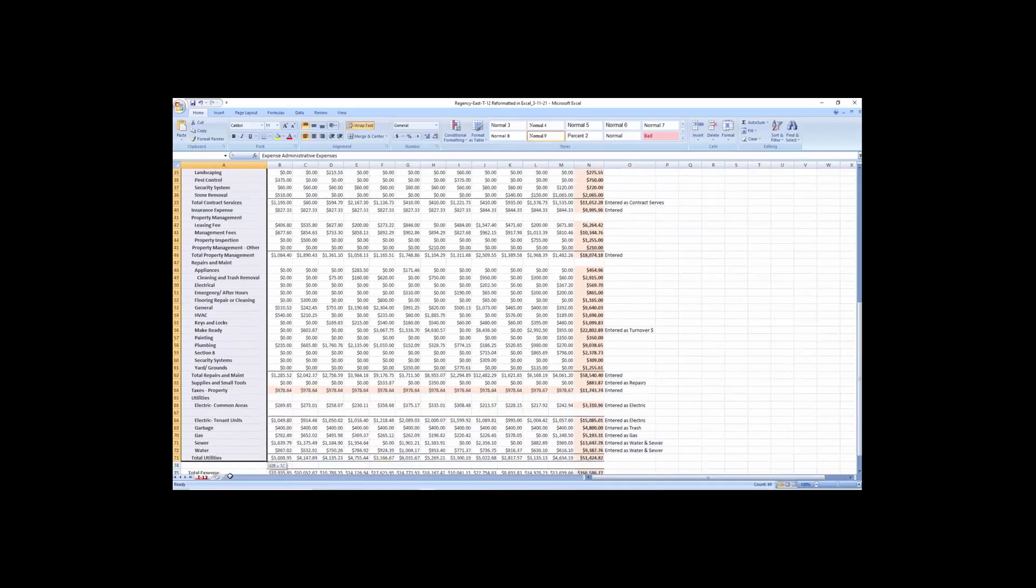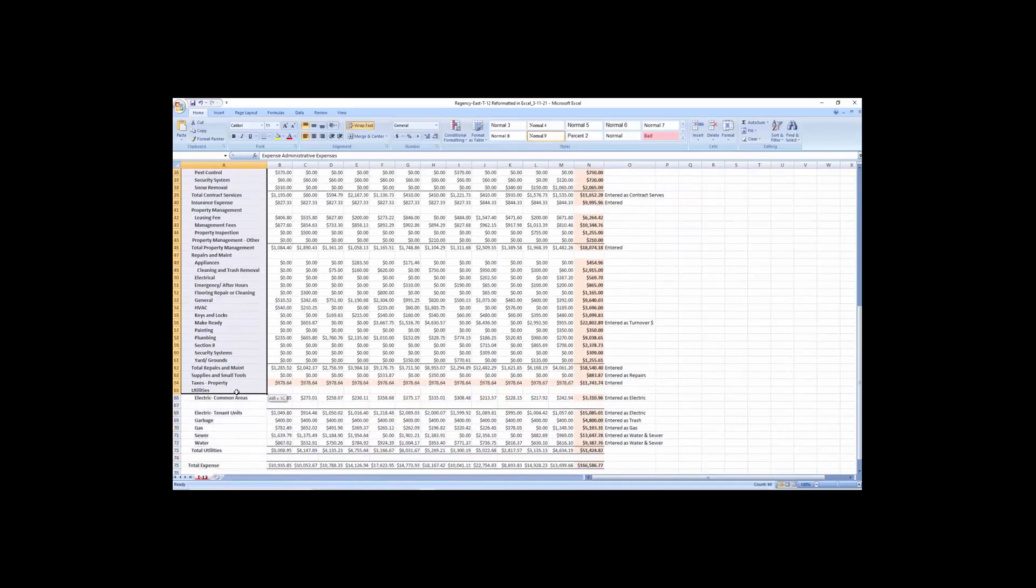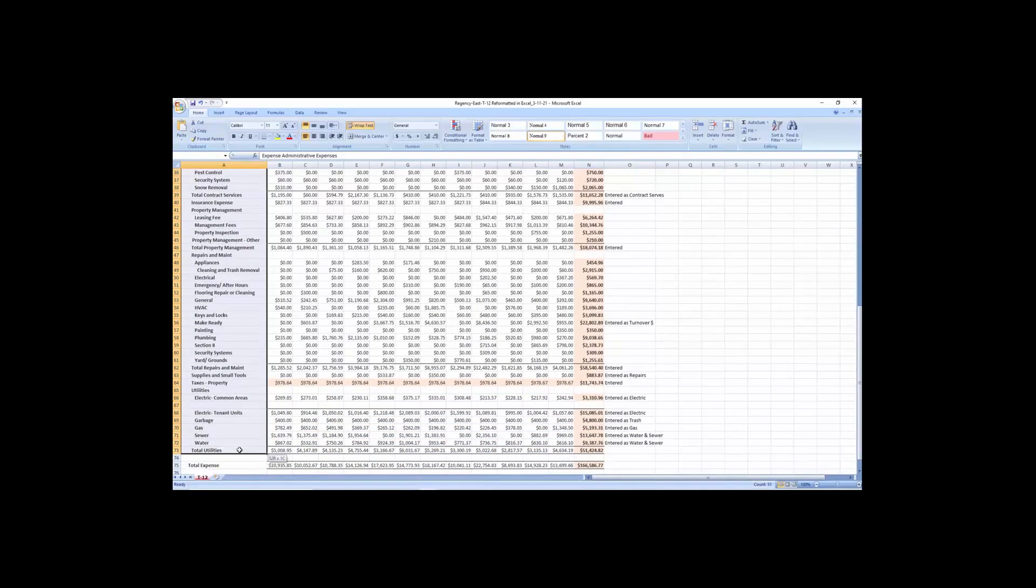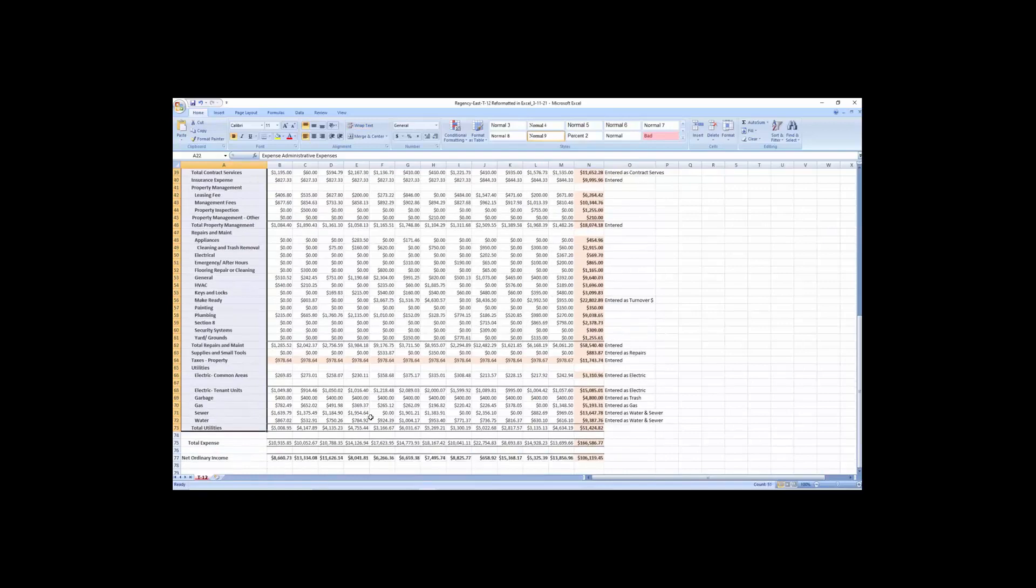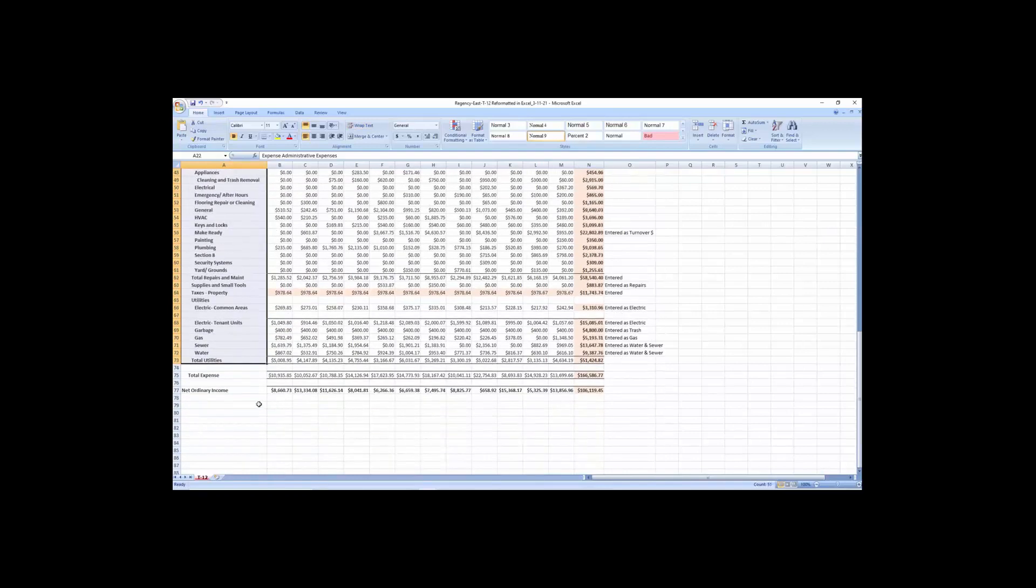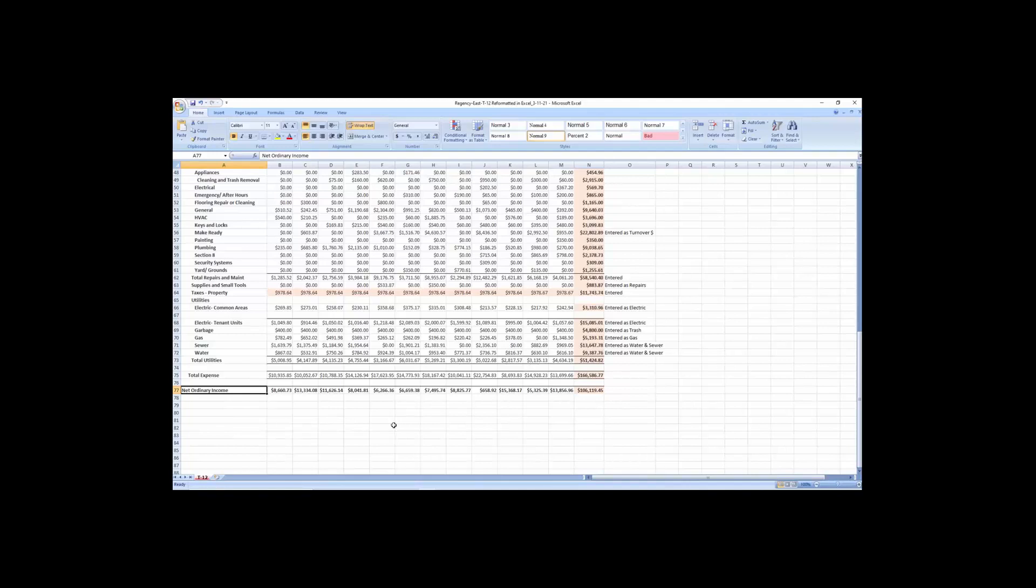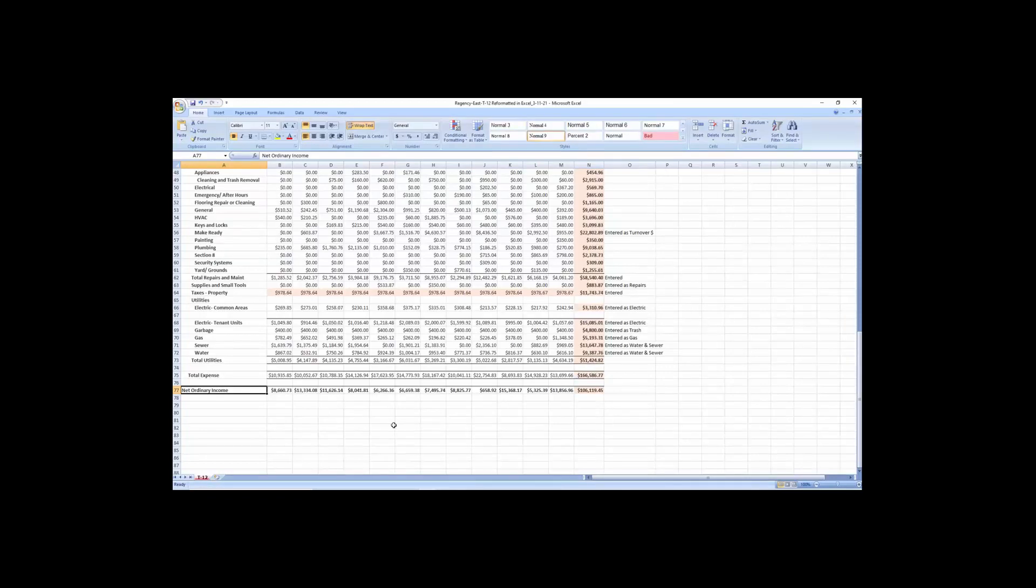So this gives you all the expenses on the property, electric, garbage, sewer, total utilities, all that kind of stuff, and gives a total net ordinary income. So basically, this is why they have you sign the CA agreement or the confidentiality agreement is because this is the business plan. This is what these people are saying that they're making. They don't want this out unfettered in the public.